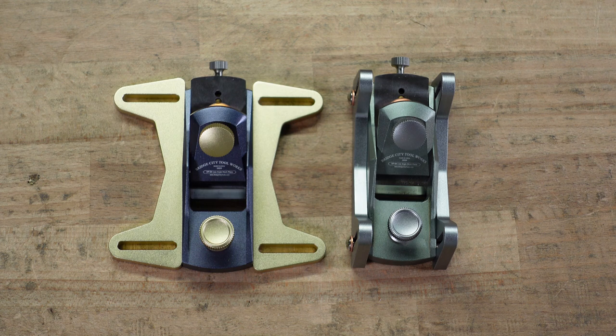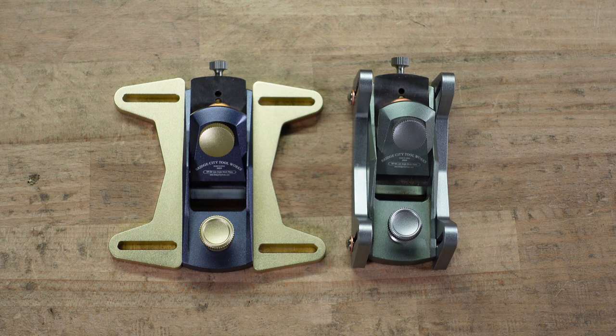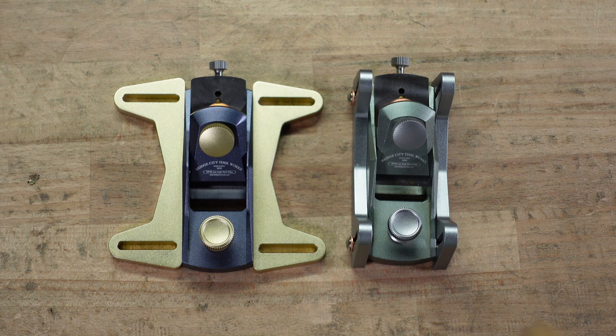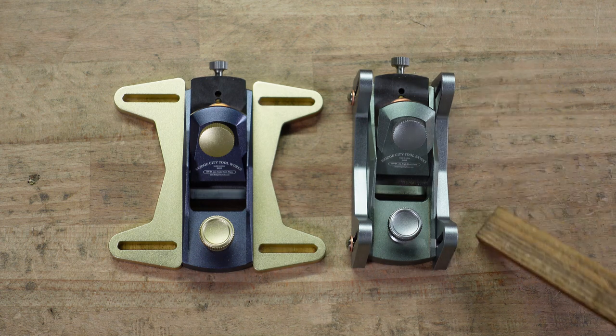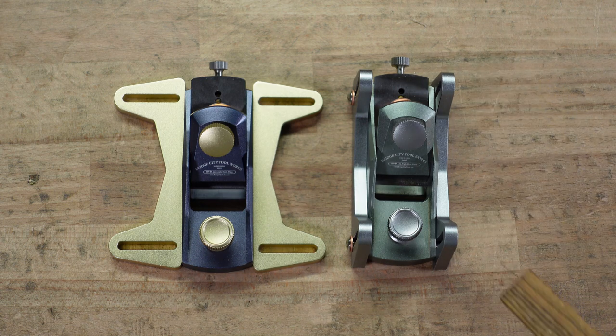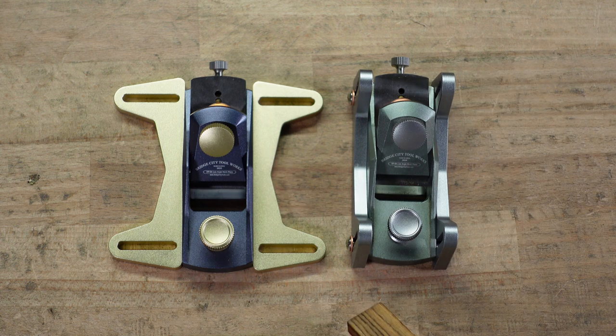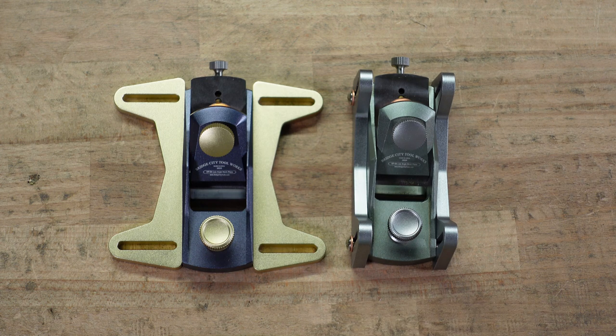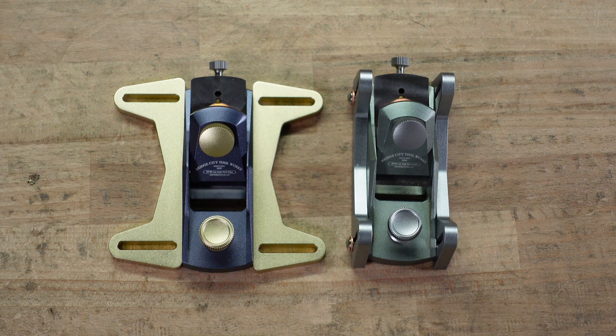Weight-wise, they both come in at 7 pounds, 2 ounces. They are both 3 and 11 sixteenths long and 1 and 3 quarters wide.